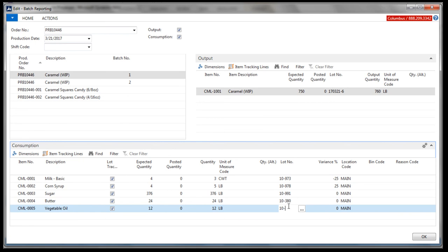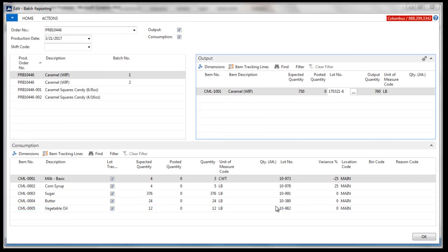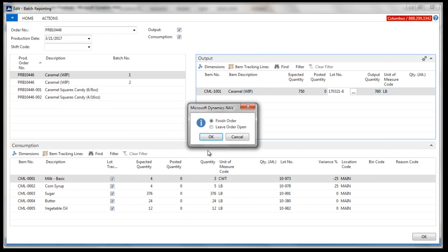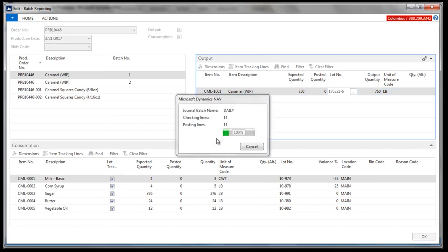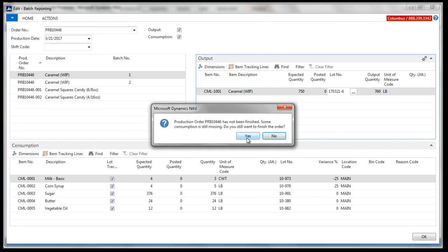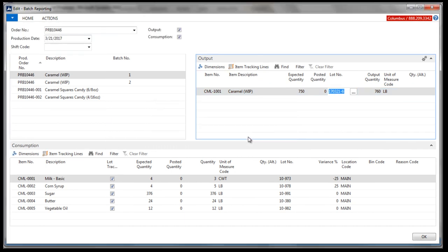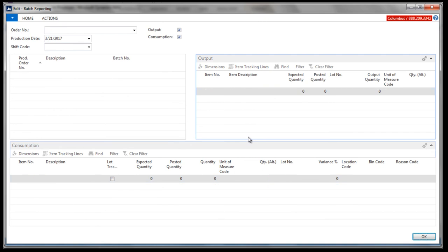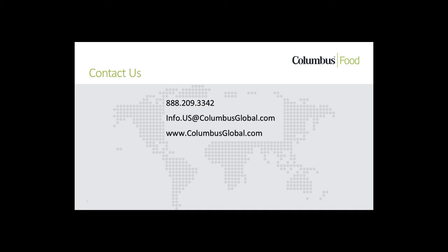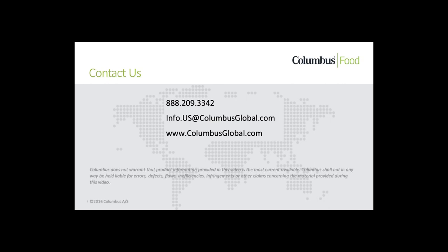Our final posting message is that we haven't consumed all of the anticipated quantity, again, helping to maintain data integrity. Columbus offers yield and costing by pound reporting, which is out of the box as well. That completes this overview video. We anticipate you may have more questions, and we welcome the chance to discuss further your business needs. Thank you for viewing.